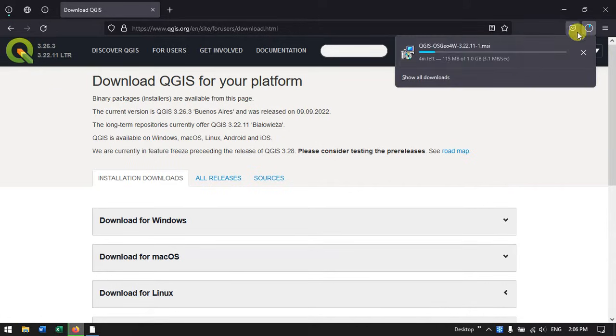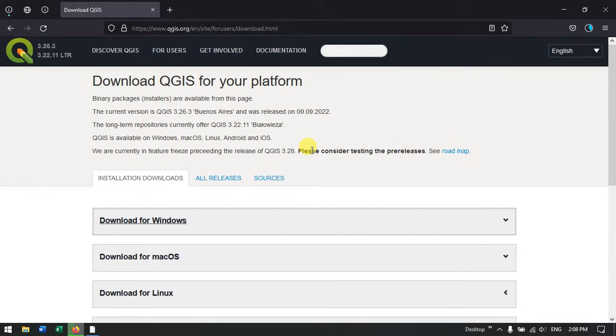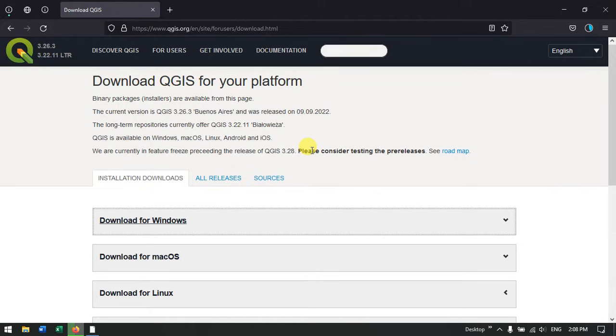The download has been started. It will be completed within 4 minutes based on the internet speed as well as the QGIS server. This is for 64 bit software. You can directly use it for Windows 11 also. It will be working in Windows 11 as well as Windows 10. Just keep that in mind while downloading it.